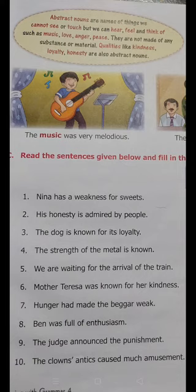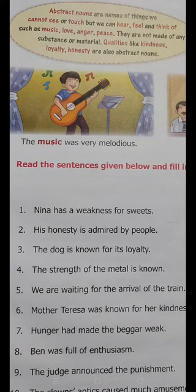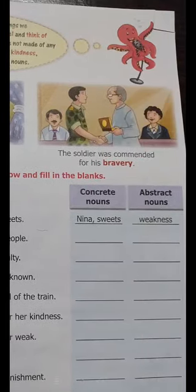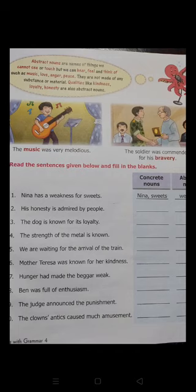For example, you are seeing in the picture a boy playing guitar. Children, the music was very melodious. These are examples of abstract nouns. The music — children, can you hold music? Can you touch music? No. So this is an abstract noun. The music was very melodious, so music is an abstract noun.